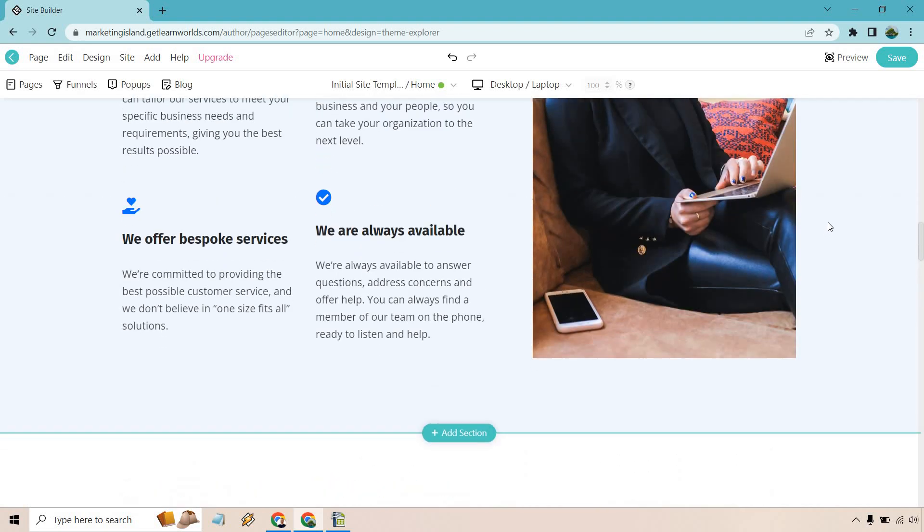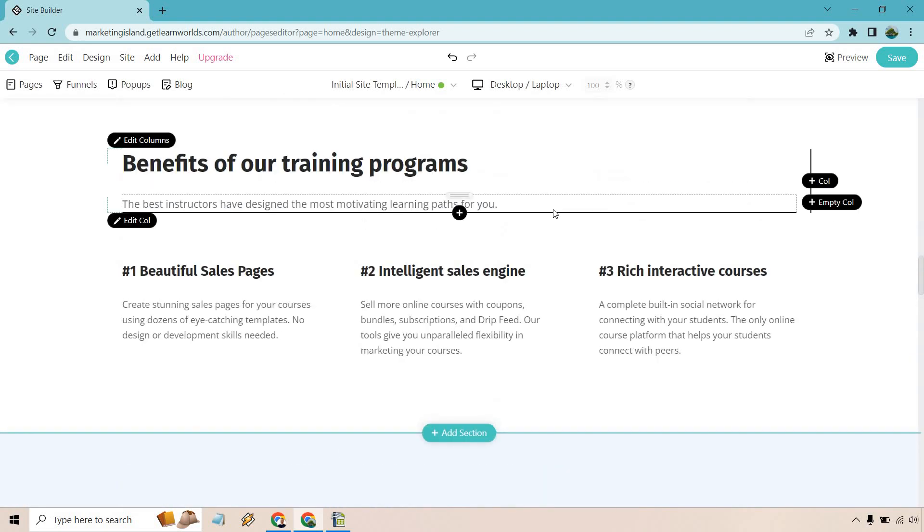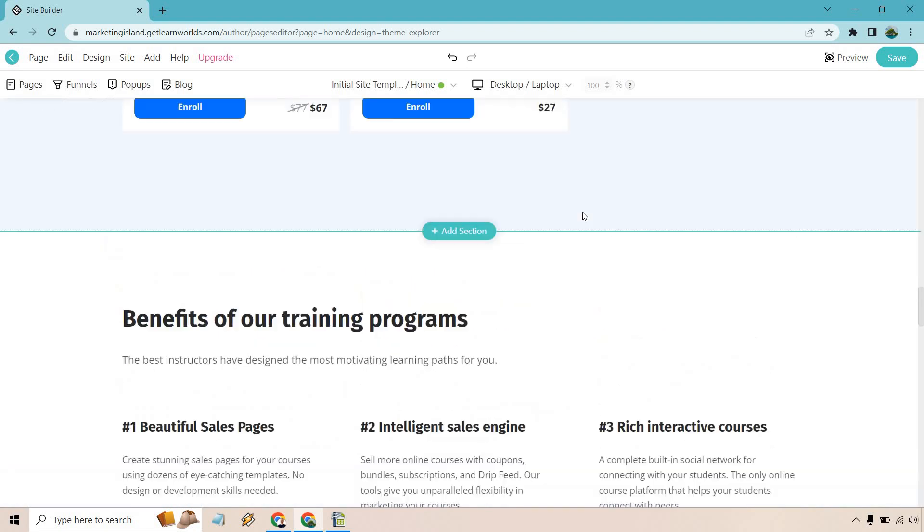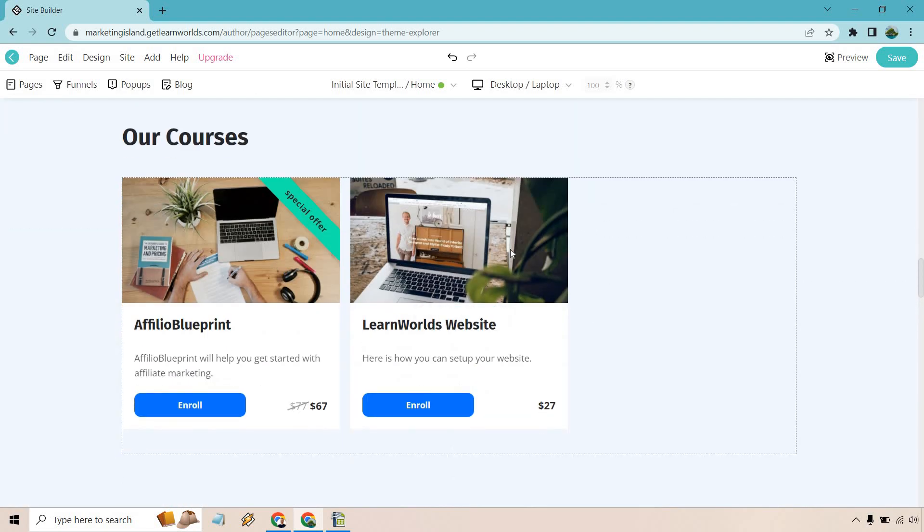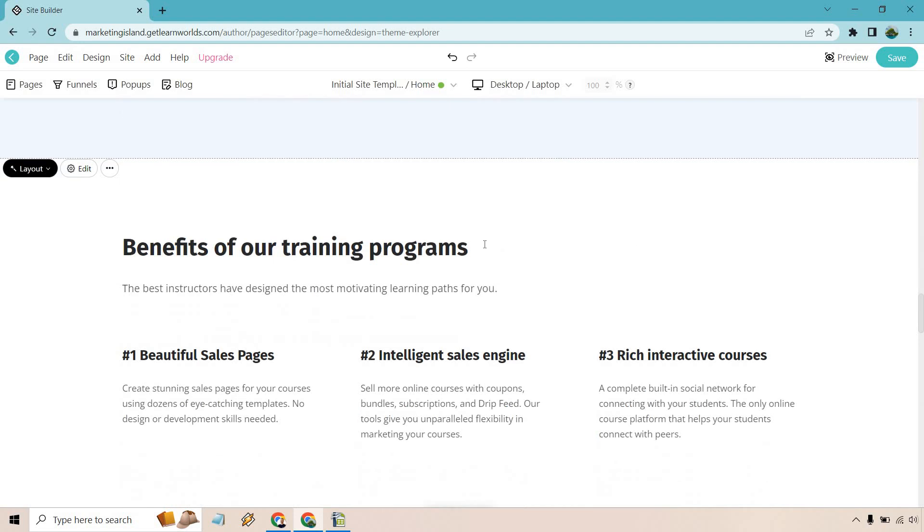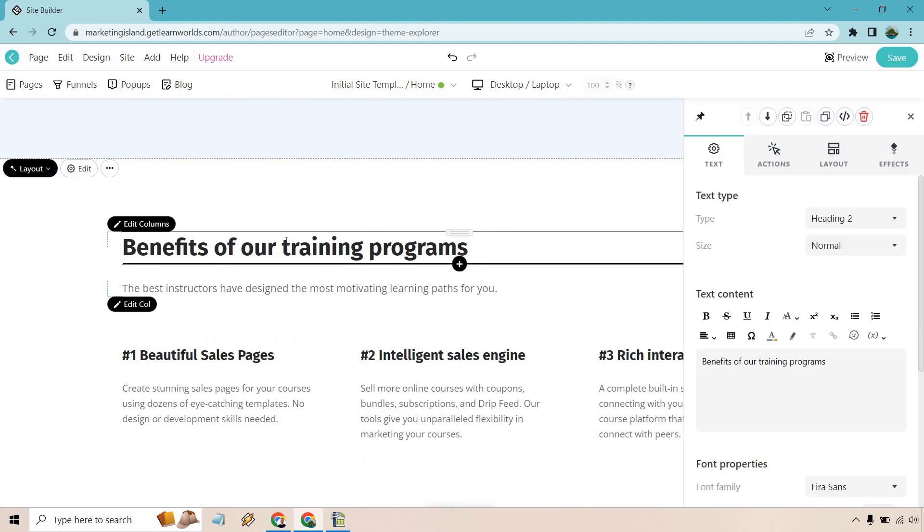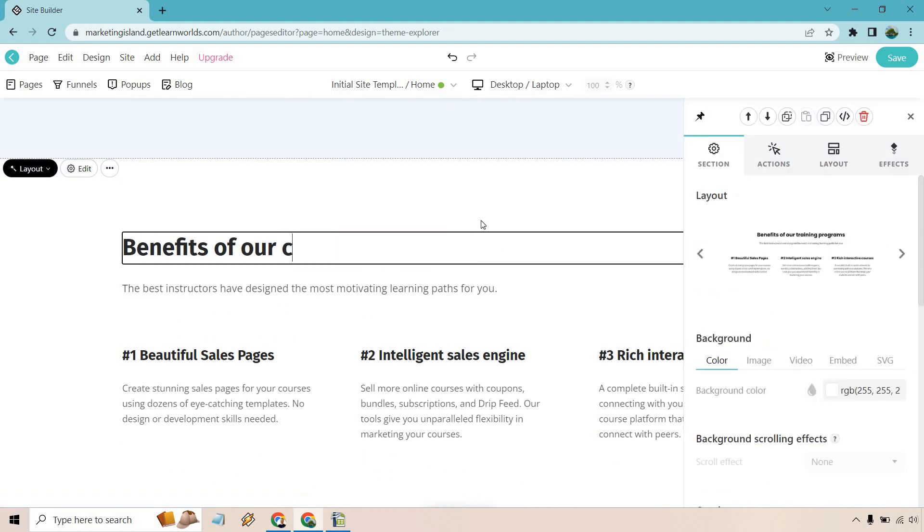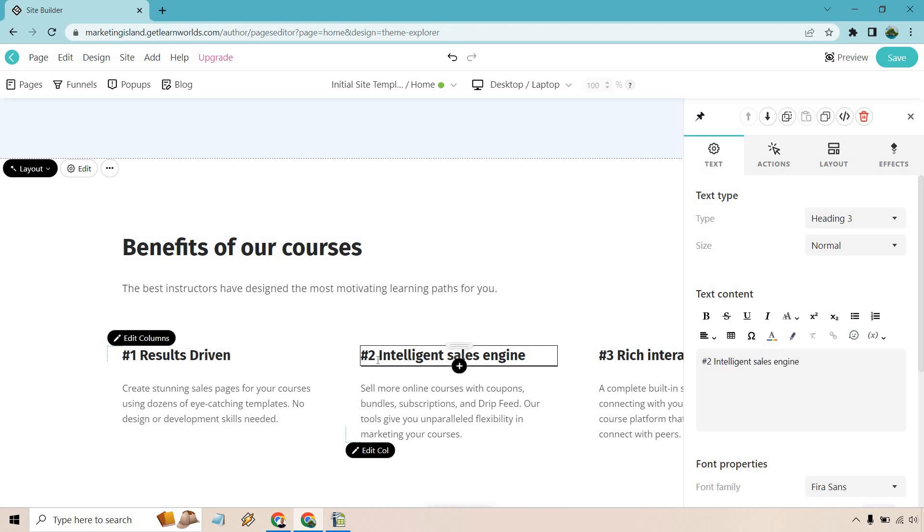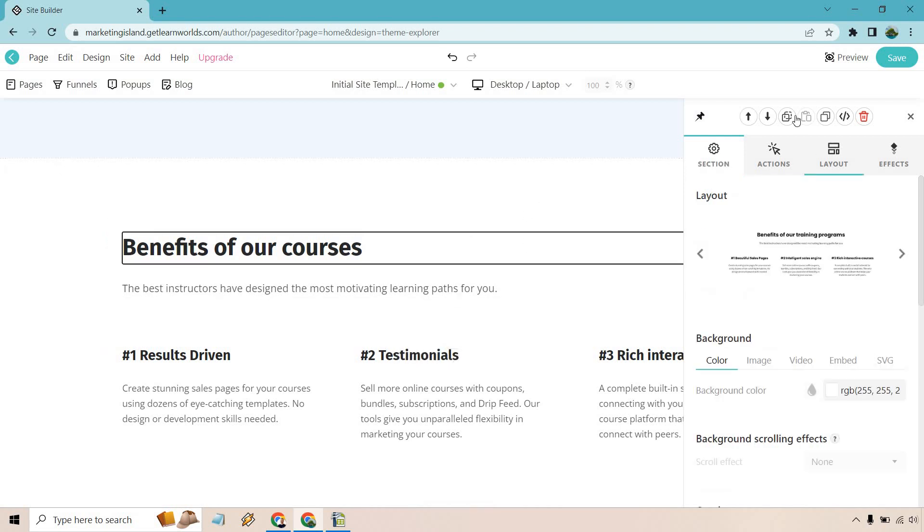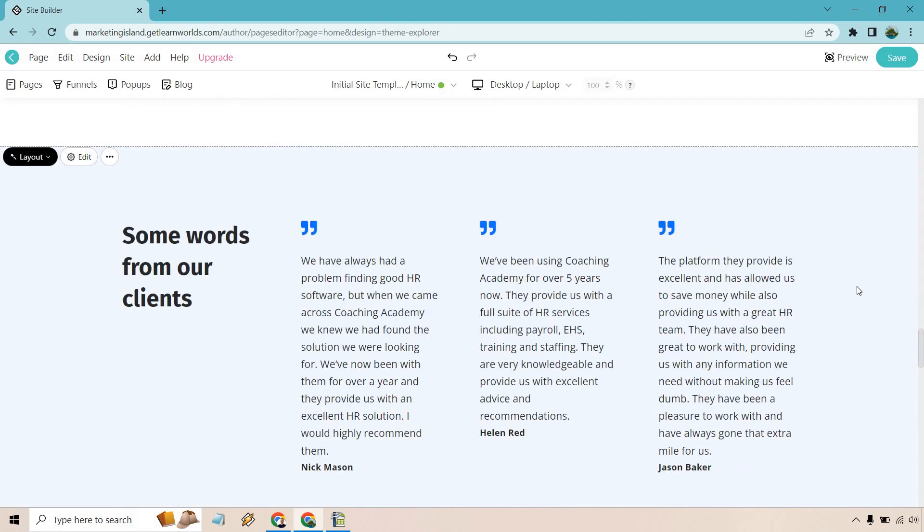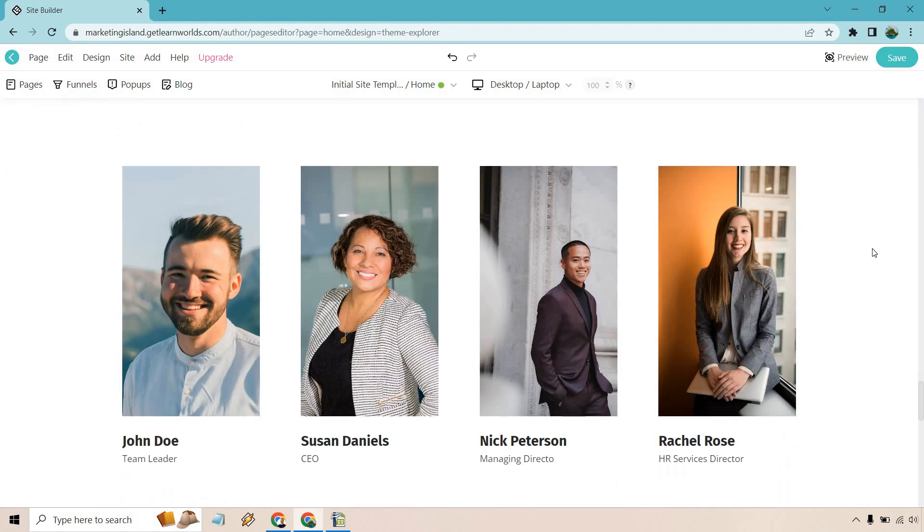So benefits of training programs that you could probably do down below. Let's say we wanted to move this down. We have our courses here. This is just the custom new one that I created to add it in there. Like say benefits of our courses, something like that. Edit around. We have beautiful sales pages. Results-driven number two could be something like testimonials. And so on and so forth. Obviously, you can change the third one around if needed. This is less about the aesthetics and more about changing things around, adding sections.